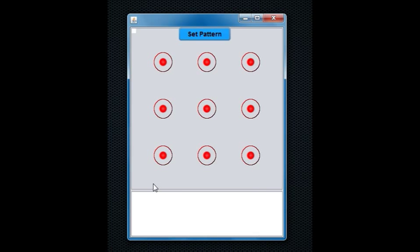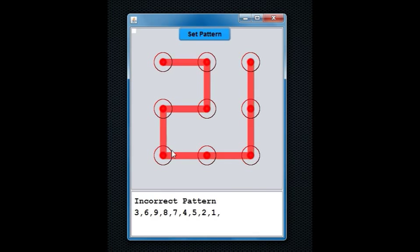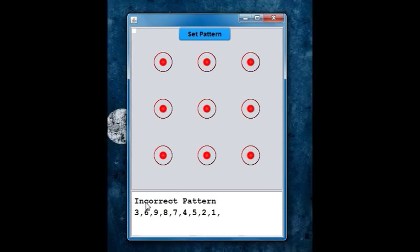So basically what it does is when you draw a pattern onto the screen, it checks whether the pattern is right or wrong and gives you the respective answer. In this case, wrong.